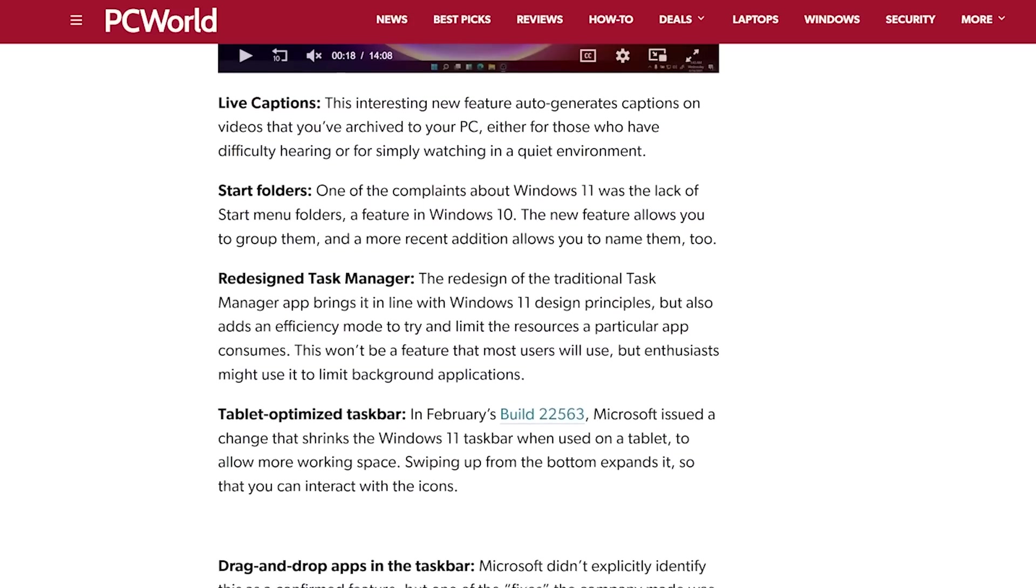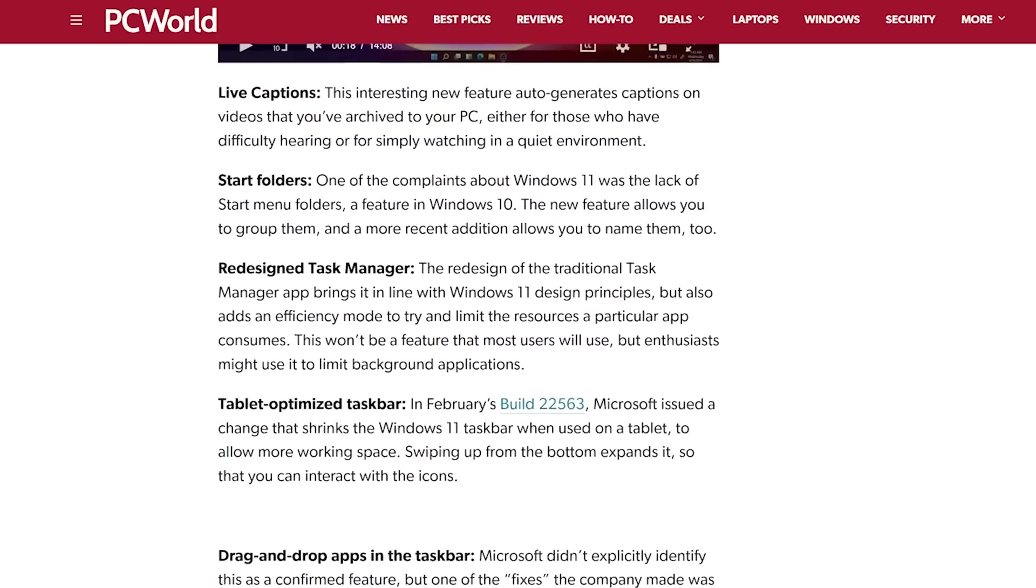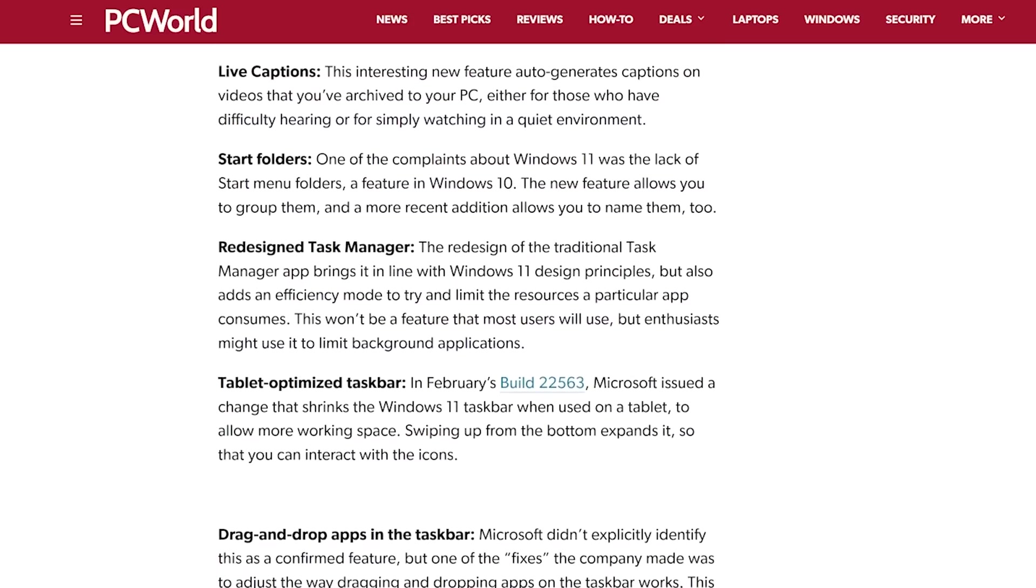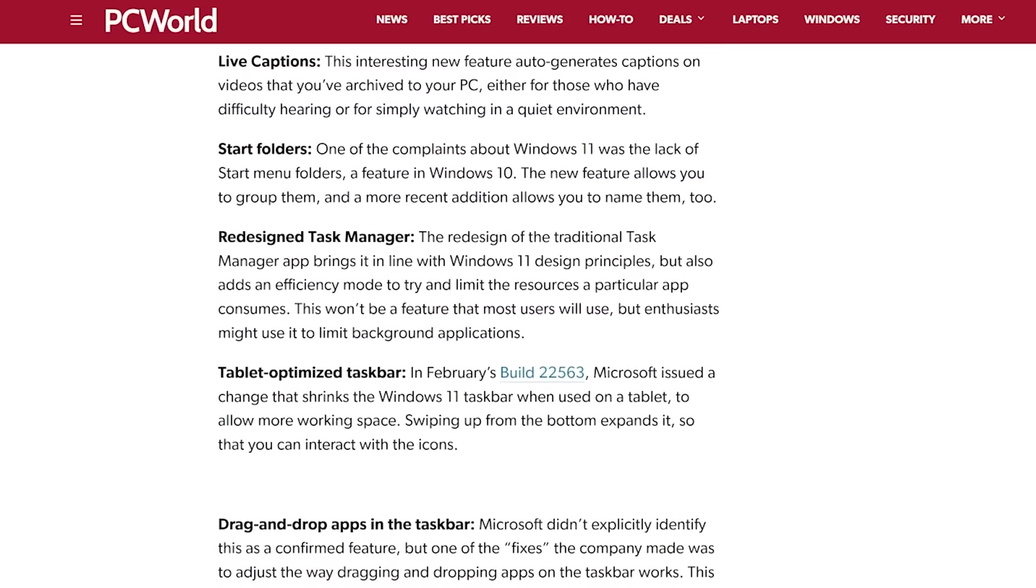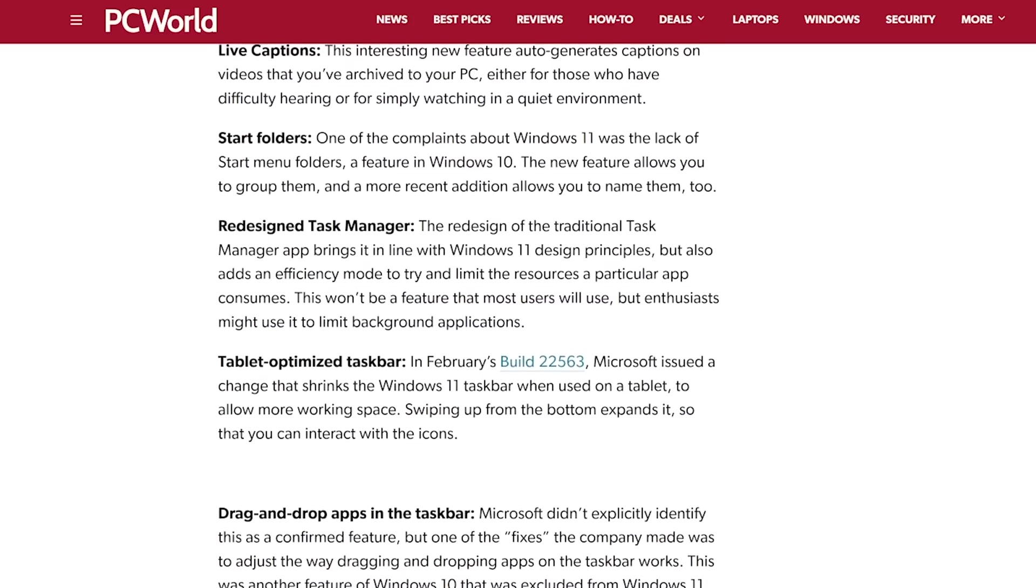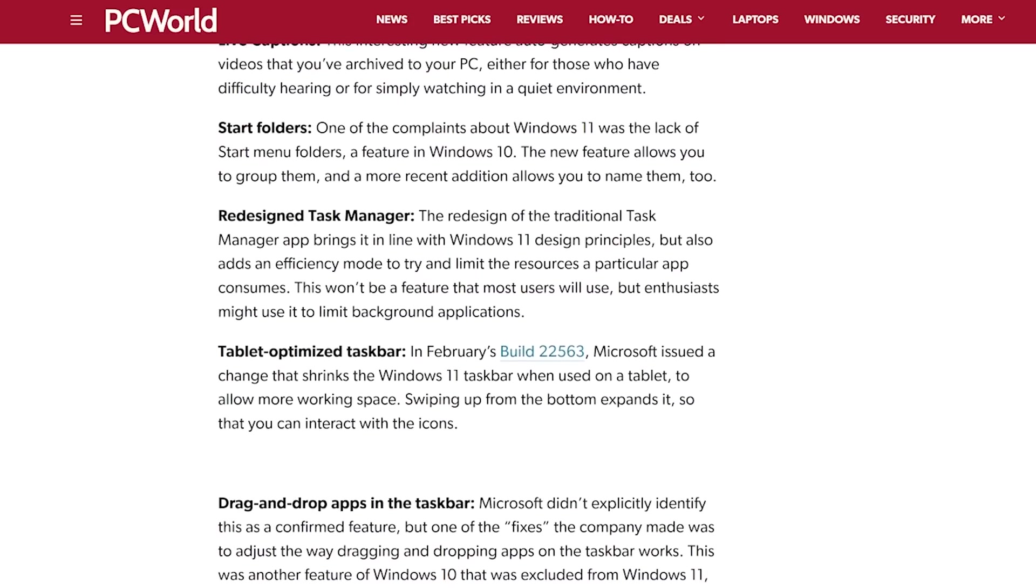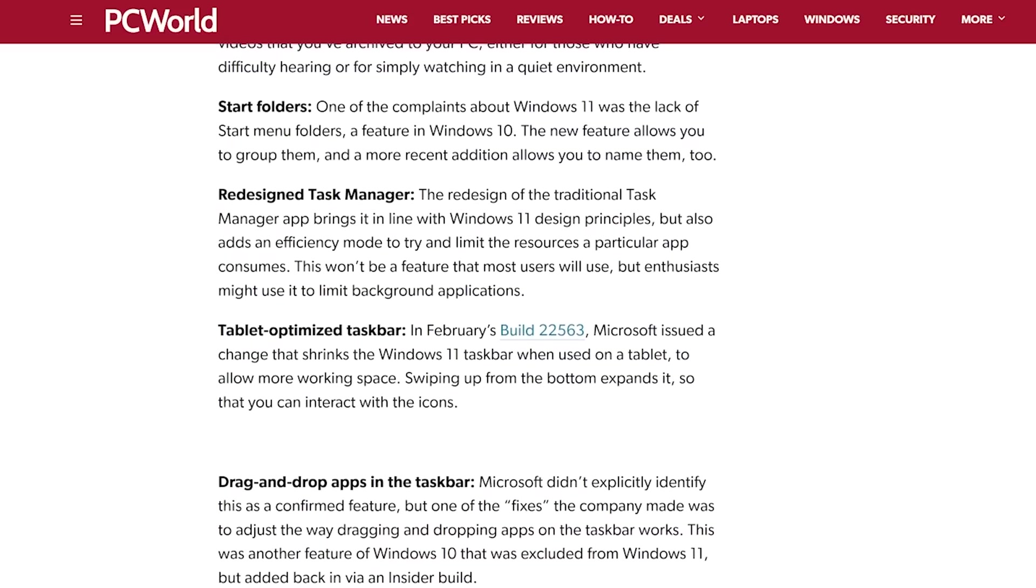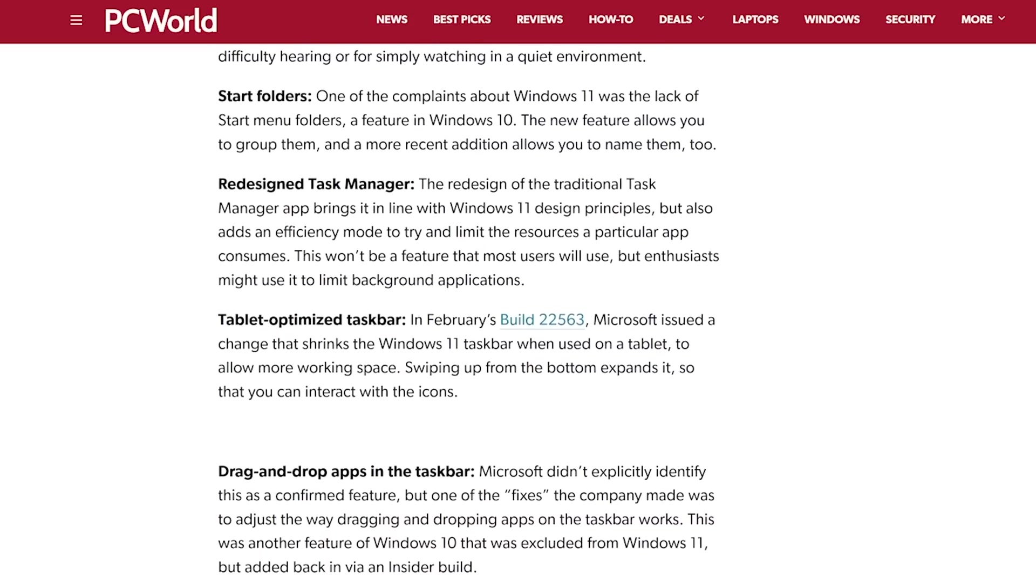Now, Microsoft has told us about upcoming features, dragging and dropping files onto taskbar apps, the start menu folders we mentioned before, live captions, and more. But they're not here yet. Well, even if they were, the sense is that Microsoft is spending as much time playing catch-up with Windows 10 as it is in launching new features for Windows 11.